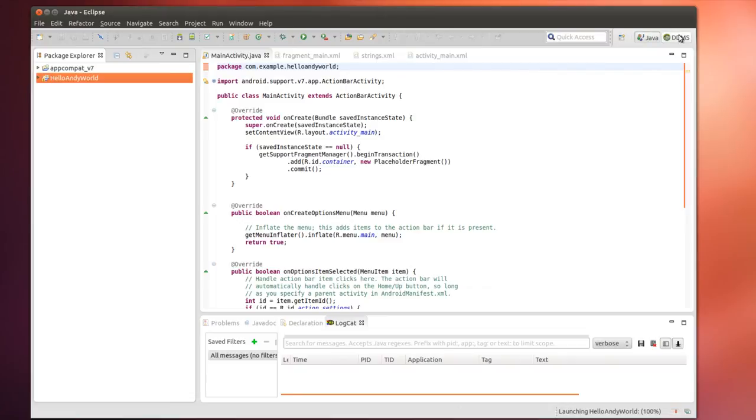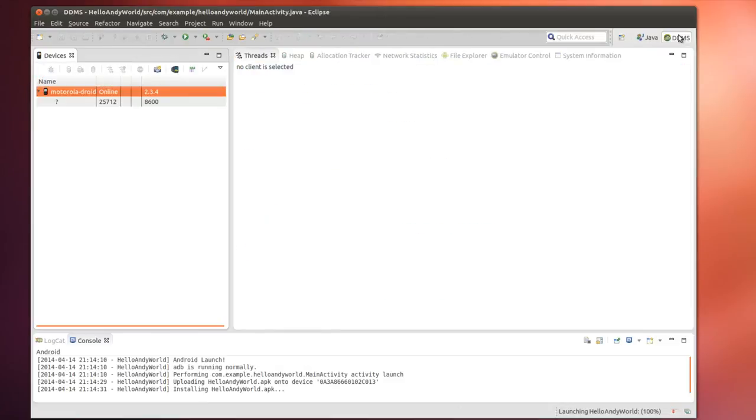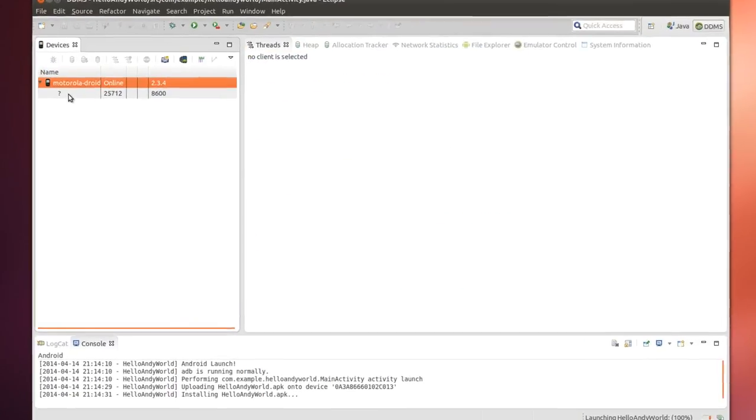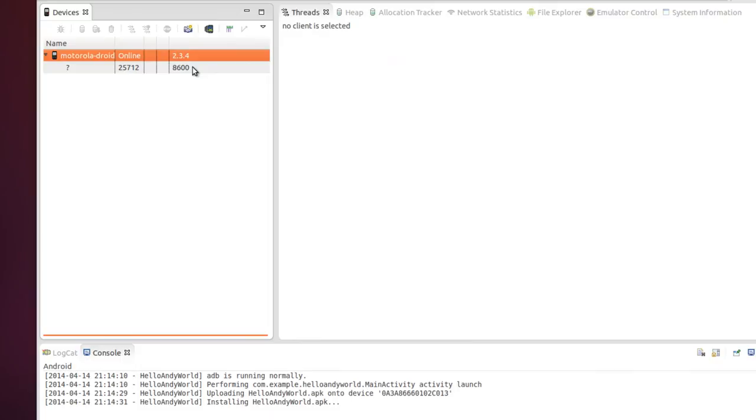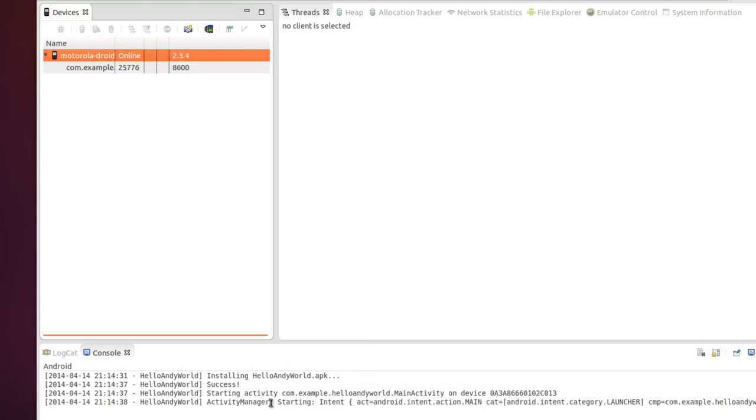And, now I'm going to go to the DDMS perspective. And, it's picking up something else here also. But, I'm just going to go to the phone. Installing the program. Hello Andy World. Uploading. Installing. And, now it's starting the intent. So, once that's done.